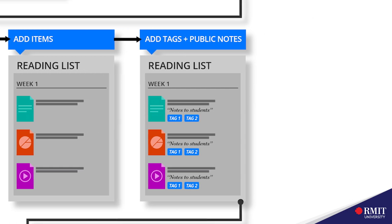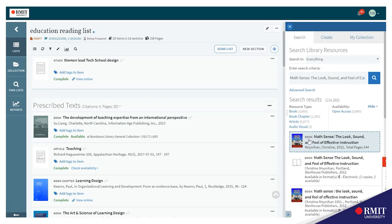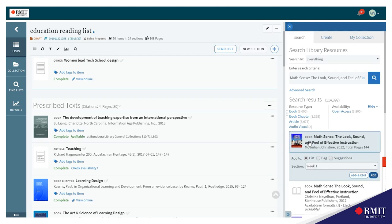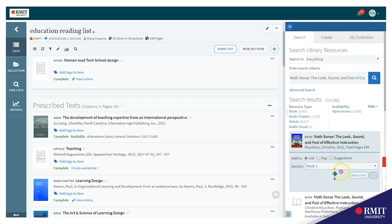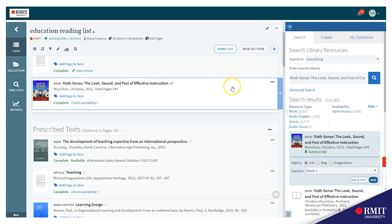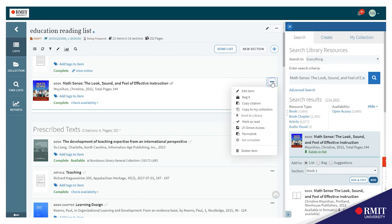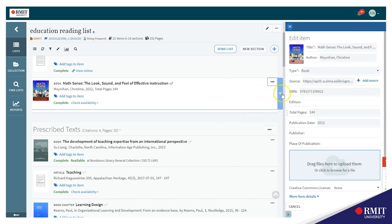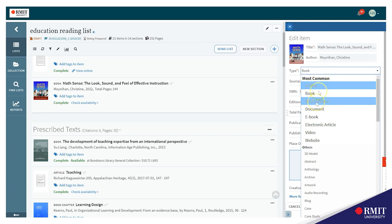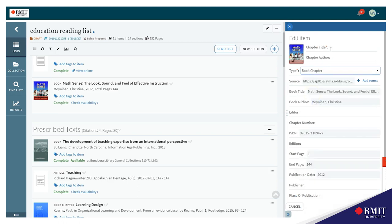I will now show you how to add a book chapter into your reading list. First find the book and add it to the reading list. Make sure that you know the chapter, the title of the chapter and the pages before you do any editing. To find the edit button click on the three dots, select edit item and from the pop-up window find type and change this to book chapter.